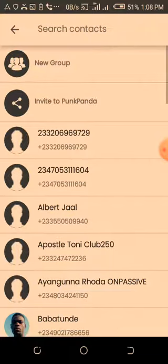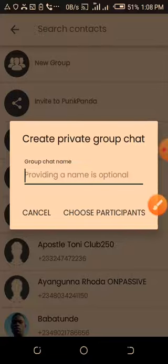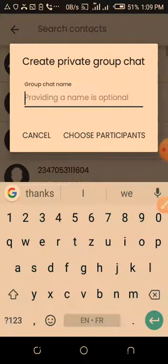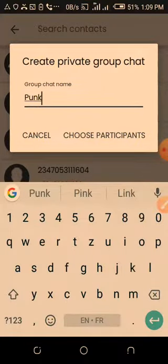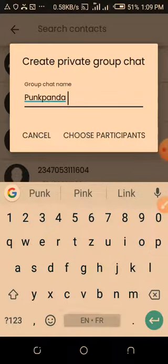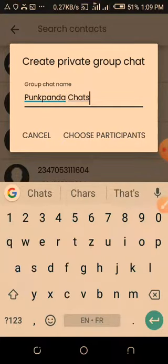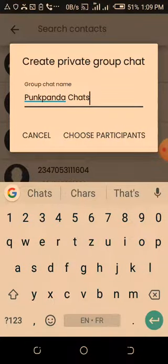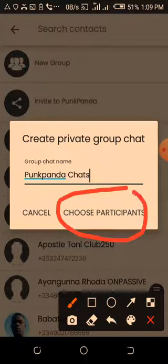Let's click on it. Now you can name it — 'Punk Panda Chats' or whatever name you want, you can give it to the group. After you do that, to create a group you need to have at least two people. Simply click on the one that says 'Choose Participants' and tap on it.